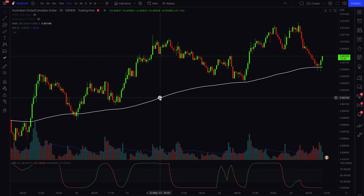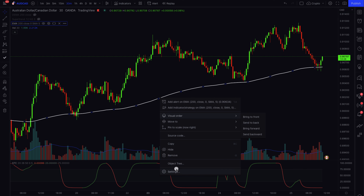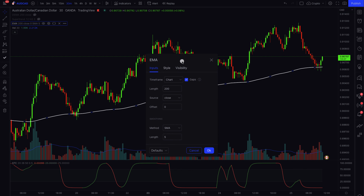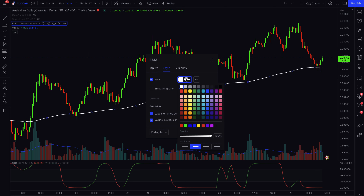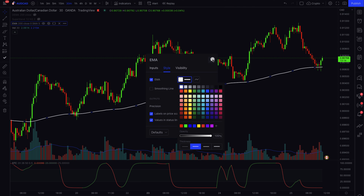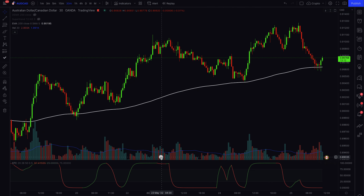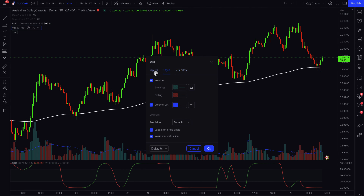Next we have to adjust the settings. For the Exponential Moving Average, go to Settings and change the length to 200. Under Style, I've made it white and also made the line a bit thicker for easier visibility. This is going to help us identify the current trend we are in.